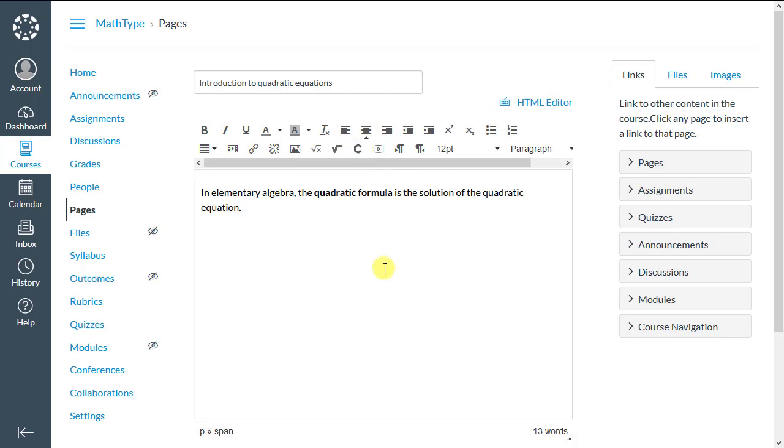Let's write a math formula for Canvas. In algebra, the quadratic formula is the solution of the quadratic equation.